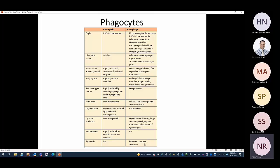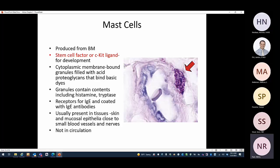Moving on to mast cells: they are produced from bone marrow, and the signal required for mast cell production is stem cell factor, also known as c-Kit ligand. Mast cells are recognized by their c-Kit gene, and if there is a variant in c-Kit it can cause mast cell disease — so there is an important connection there.